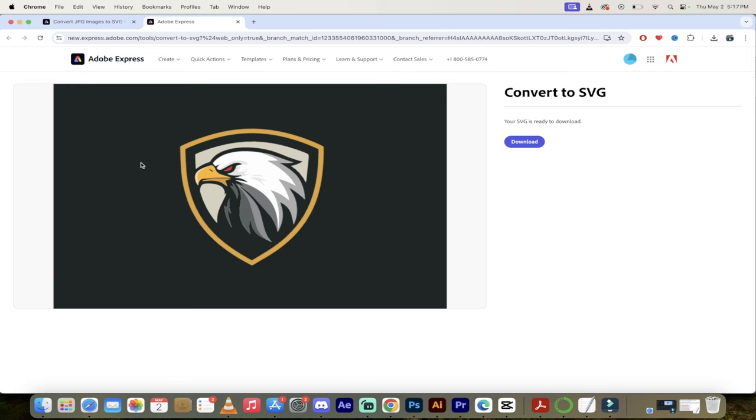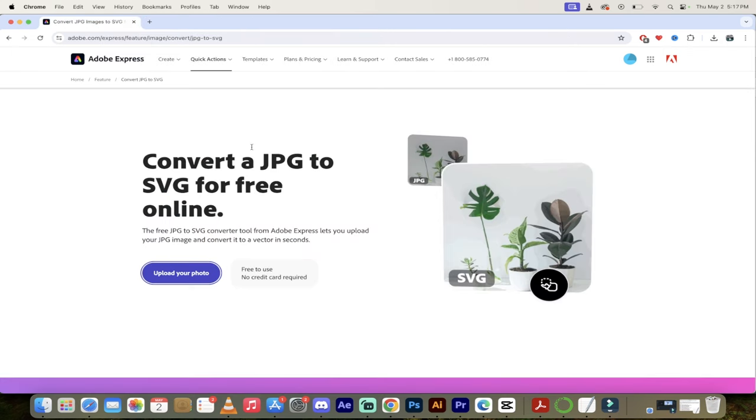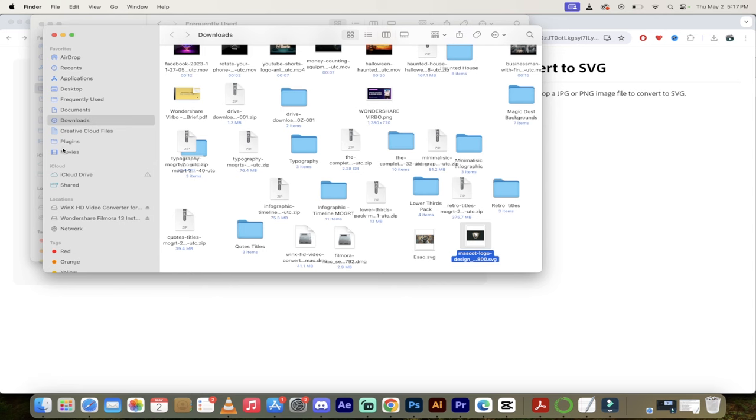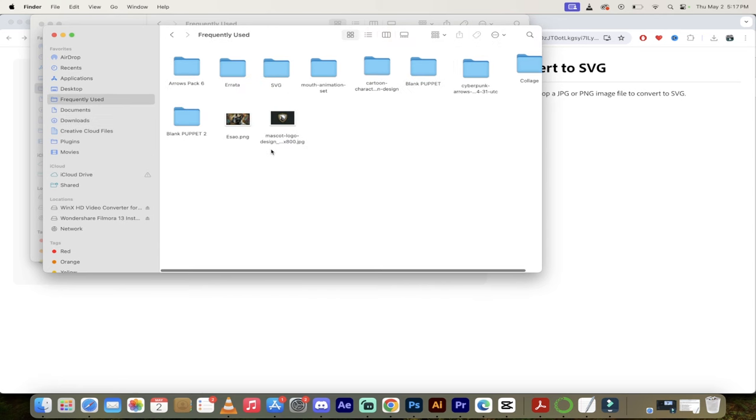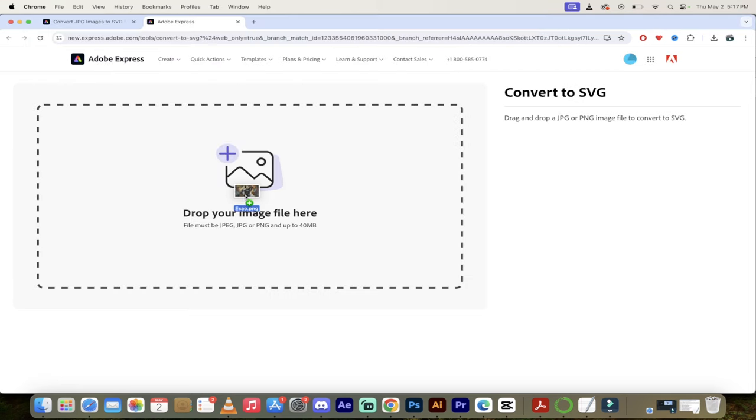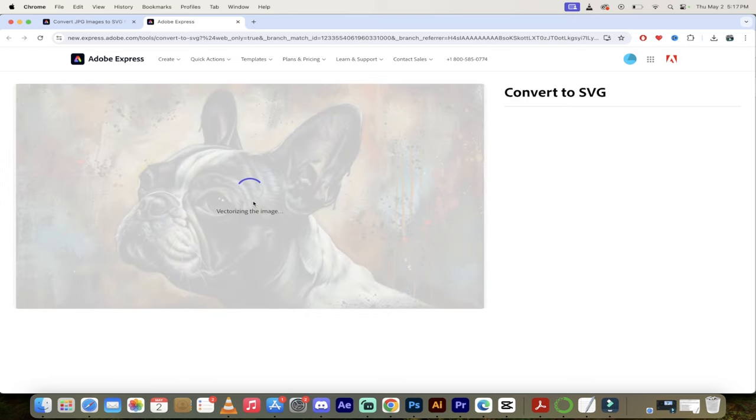I'm going to go ahead and close that up and let's do one more. Upload your photo. I'm going to go through the same process. I'm going to go into my finder, my frequently used, and then I'm going to grab that bulldog. This is just a picture of a bulldog, kind of like an AI-generated image in an artist-type style.